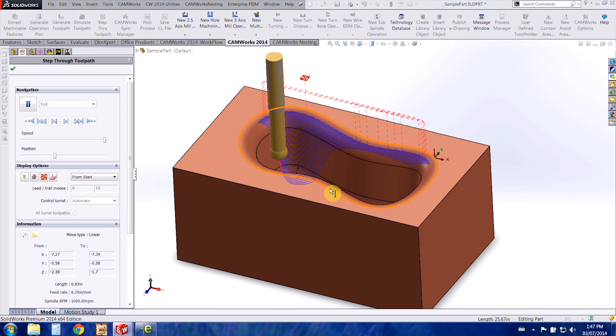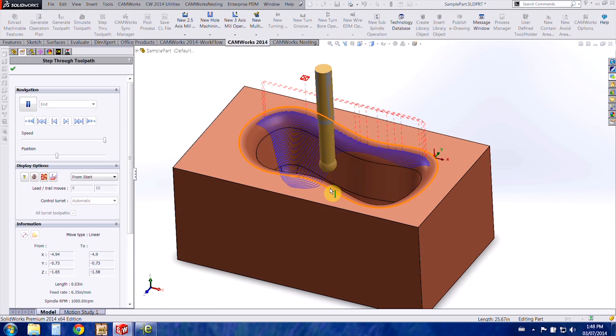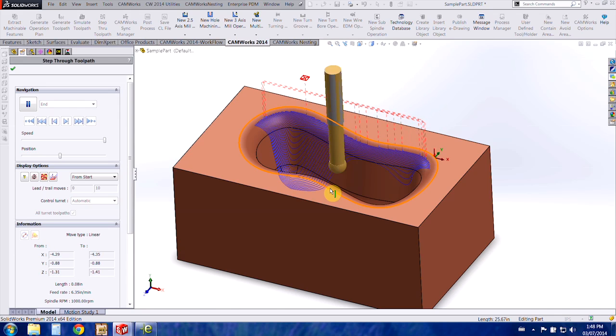In today's video we covered how to change existing tools as well as how to create your own custom tools in CamWorks.